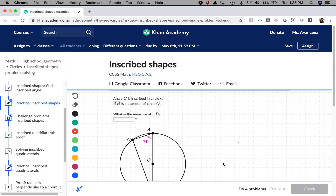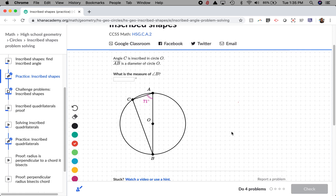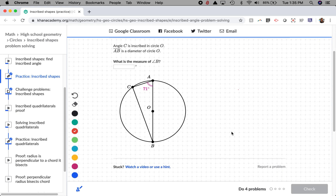This video is going to go over some of the questions on the exercise on Khan Academy with the title 'Inscribed Shapes.' This exercise was assigned to you on the fourth week of distance learning. Let's look at the first question.